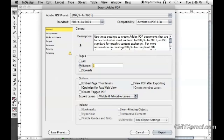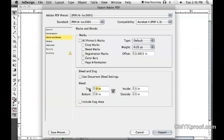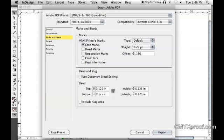we have one recommendation in the Marks and Bleeds section. You want to set up a bleed—we're going to set that to an eighth of an inch. Then we'll set crop marks and offset them larger than an eighth of an inch, so your crop marks don't spill into your bleed.